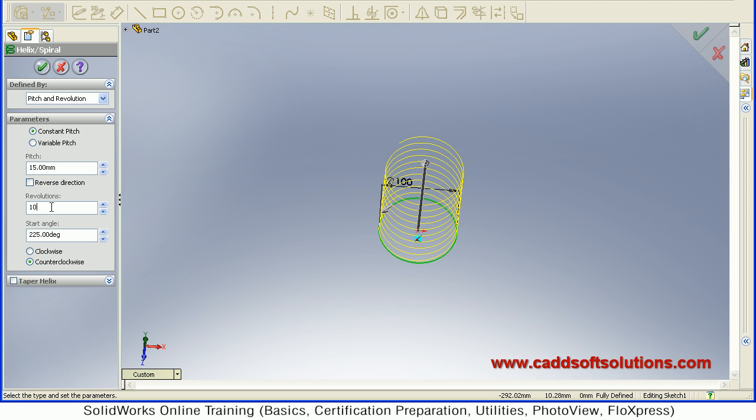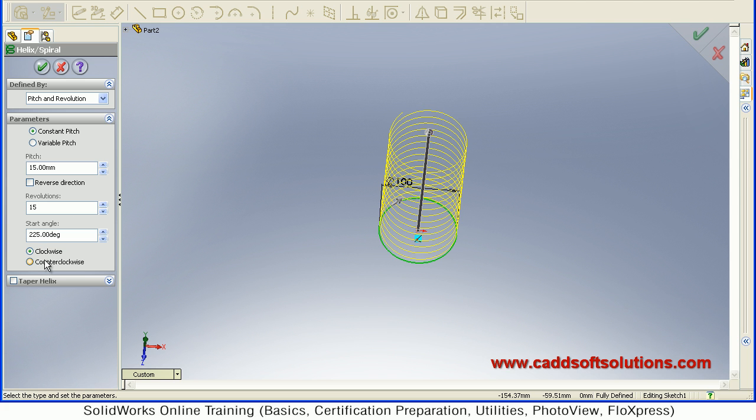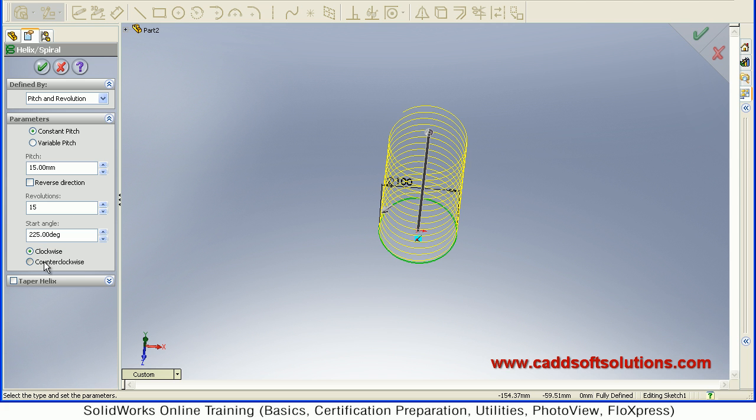Then number of revolutions you can give here. Suppose I want 15 revolutions. So revolutions are increased. Then start angle. Same way you can also control clockwise or counterclockwise. That also you can control from here.